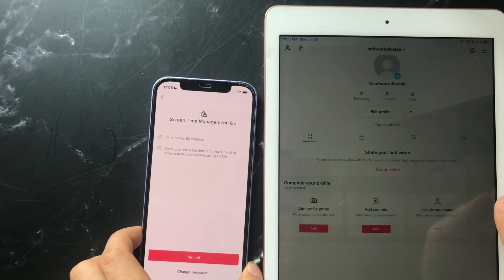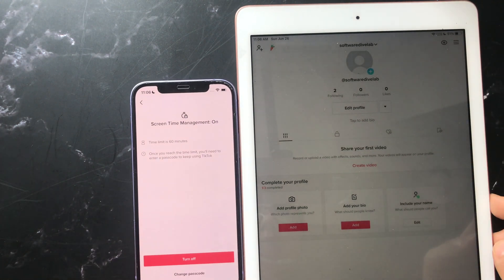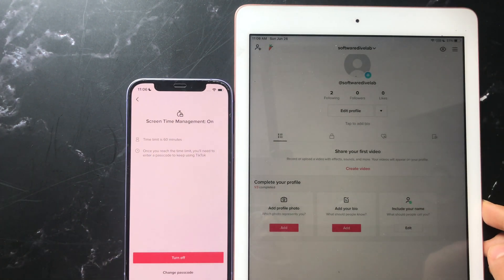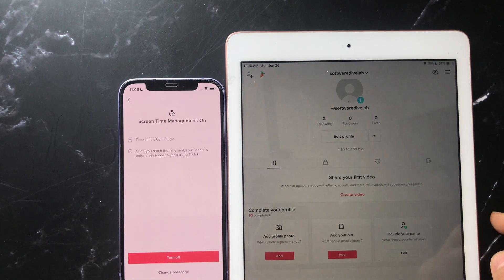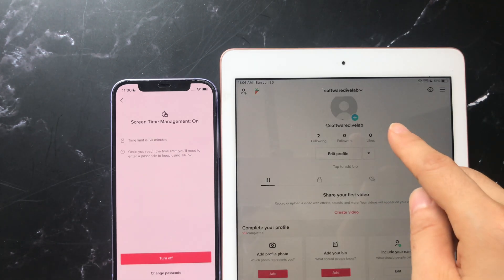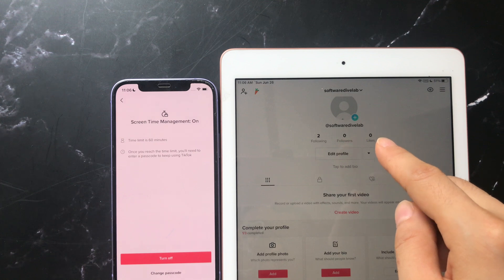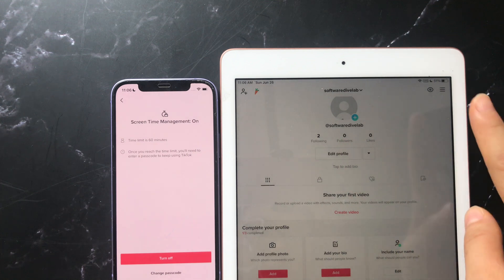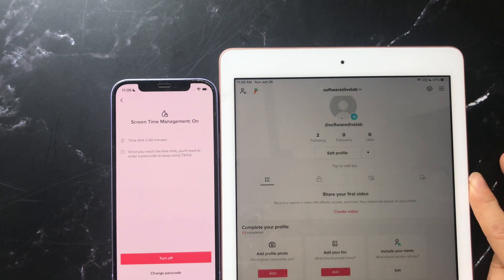Firstly, you need to sign up with a new TikTok account and sign in to it. I have prepared the new registered TikTok account Software Dive Lab to do this.